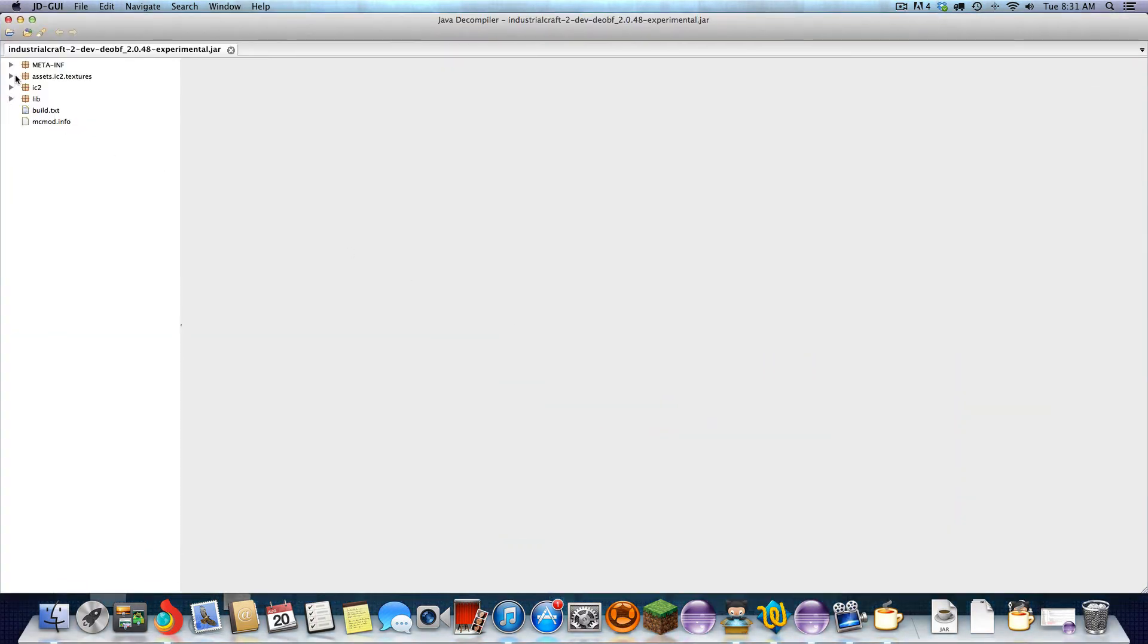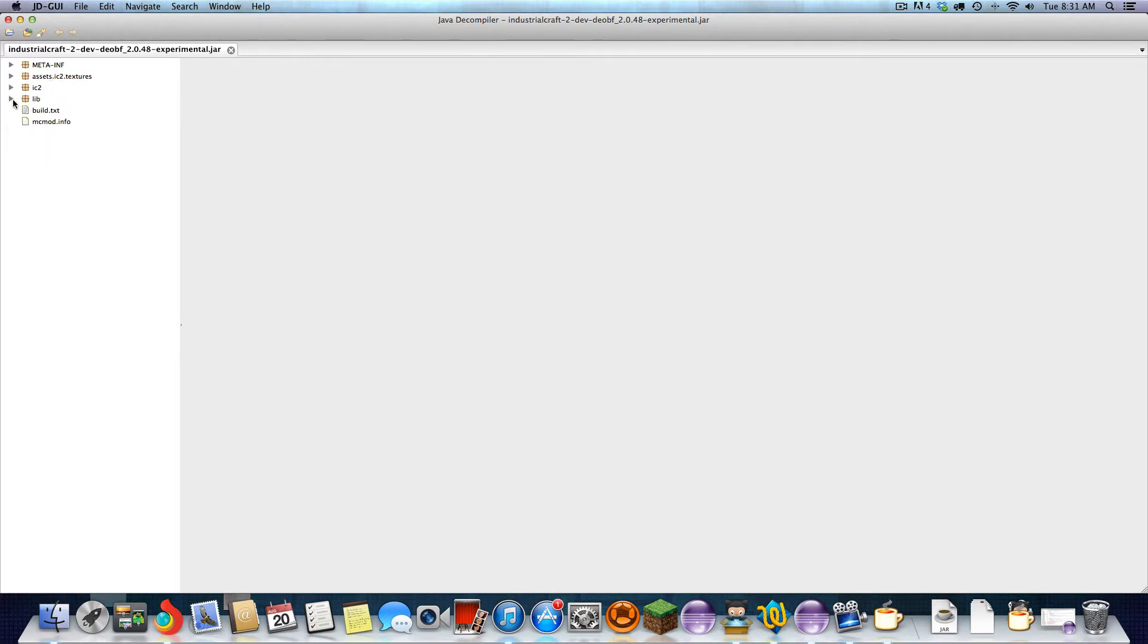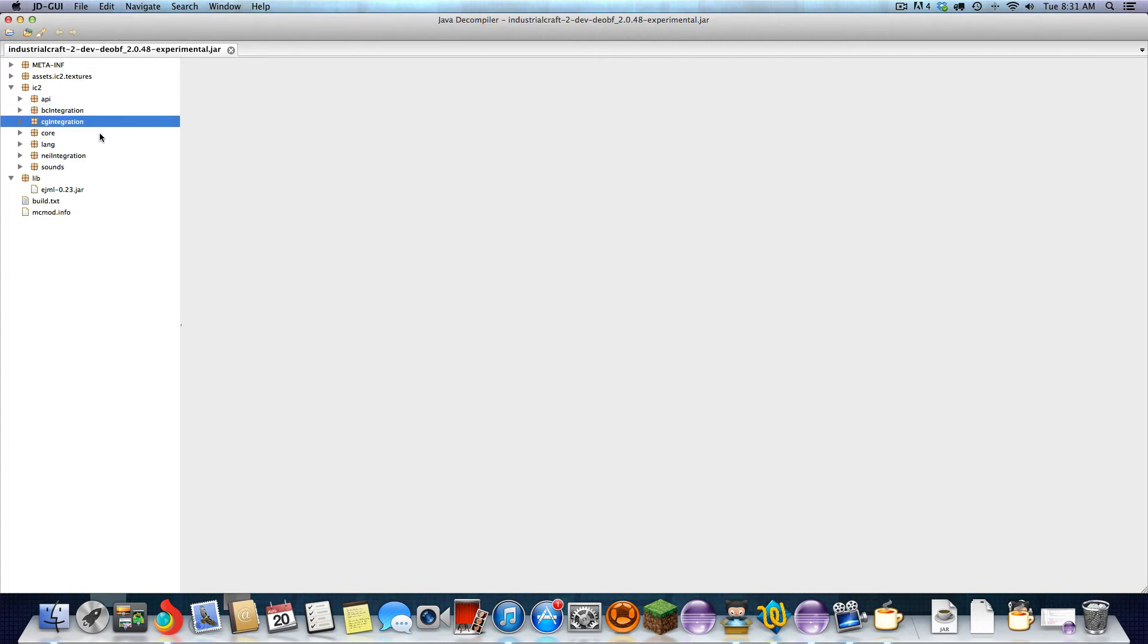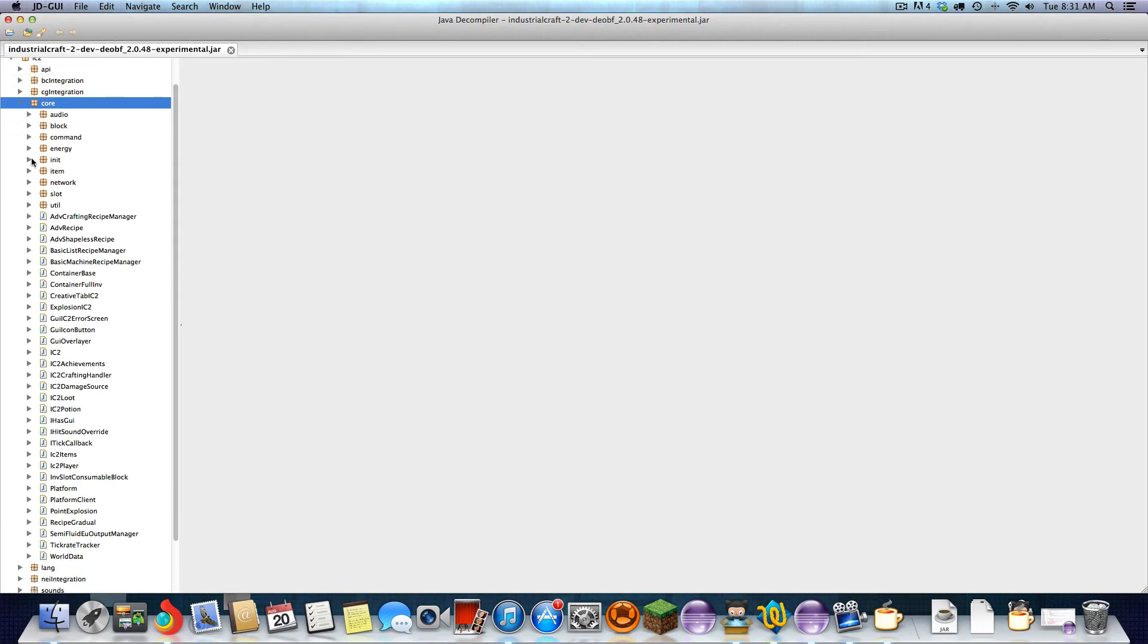It's organized under assets and textures. That's kind of self-explanatory, the textures. A library that the newer versions of IC2 are requiring. And then all the core IC2. So this is where the API, the build craft integration, the core, this is where all the files are.